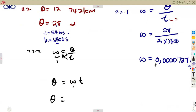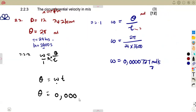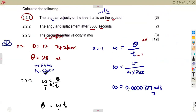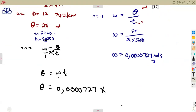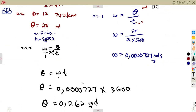Substituting: θ = 0.000727 × 3,600. This gives us the angular displacement in radians. The result is θ = 0.262 radians. Remember, angular displacement is measured in radians.